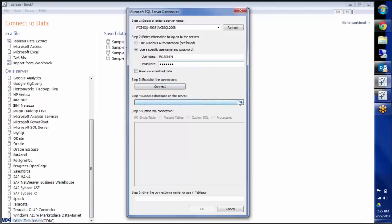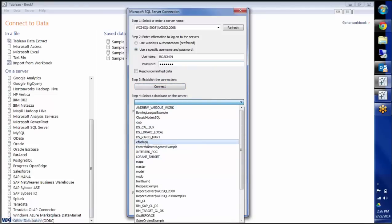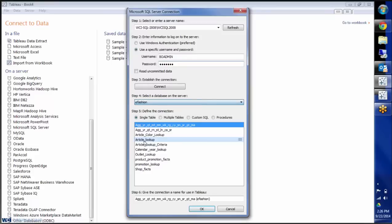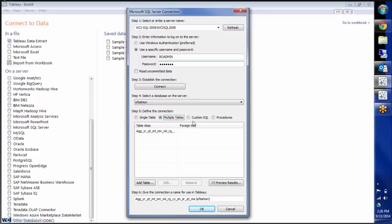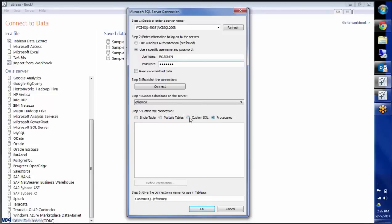And here on this top down, it's going to give me a choice of databases that I want to connect to. In this particular case, I'm going to choose eFashion. And here you'll see it gives you a choice of single table, multiple table, custom SQL, procedures.